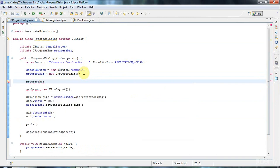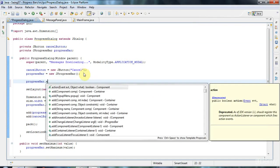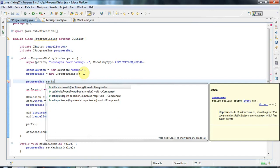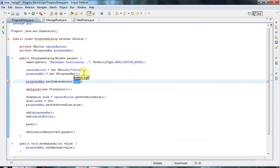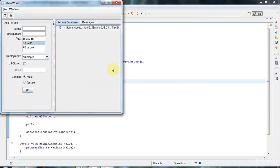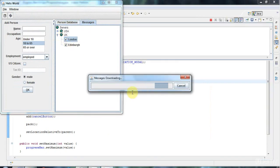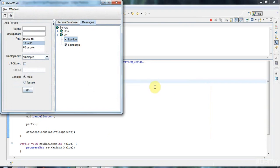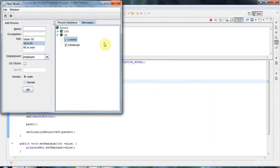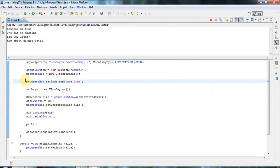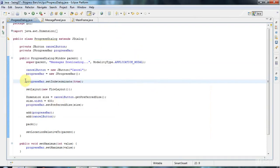You can set progressBar.setIndeterminate(true), and an indeterminate progress bar basically looks like this. So it shows that something's happening but it doesn't give an indication of when it's going to finish. Anyway, we will use a determinate version here, which is the default.